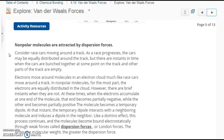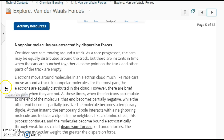Consider race cars moving around a track. As a race progresses, the cars may be equally distributed around the track, but there are instances when the cars are bunched together at some point and other parts of the track are empty. Electrons move around molecules in an electron cloud much like race cars move around a track. In nonpolar molecules, for the most part, the electrons are equally distributed in the cloud. However, there are brief instances when they are not. At these times, when electrons accumulate at one end of a molecule, that end becomes partially negative while the other end becomes partially positive.